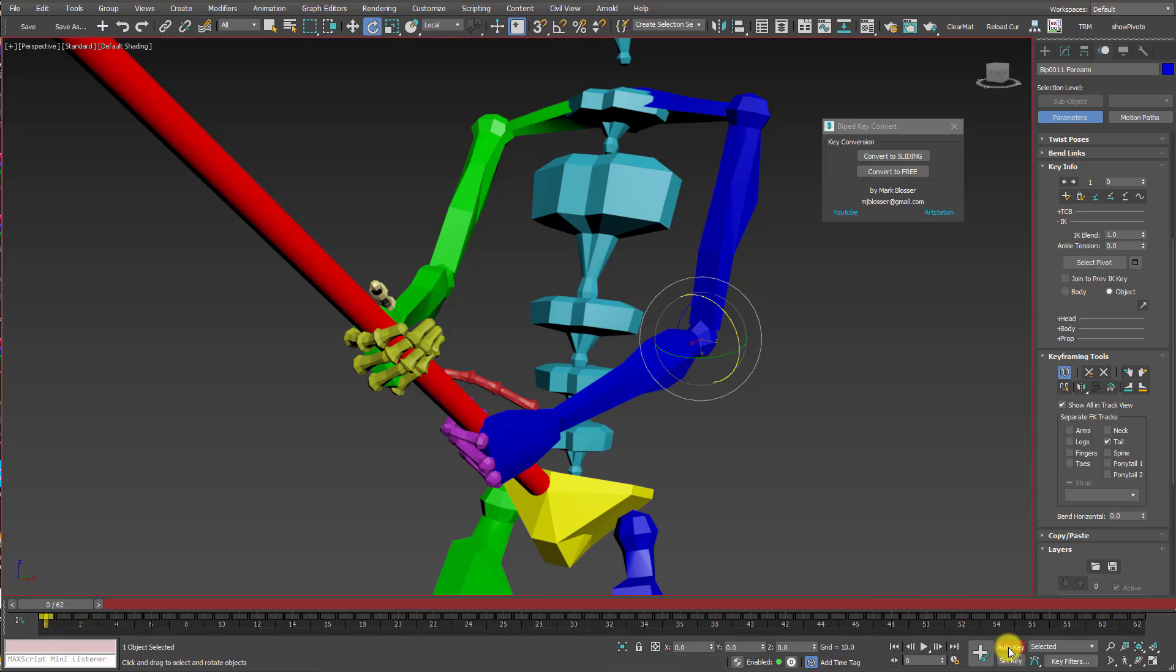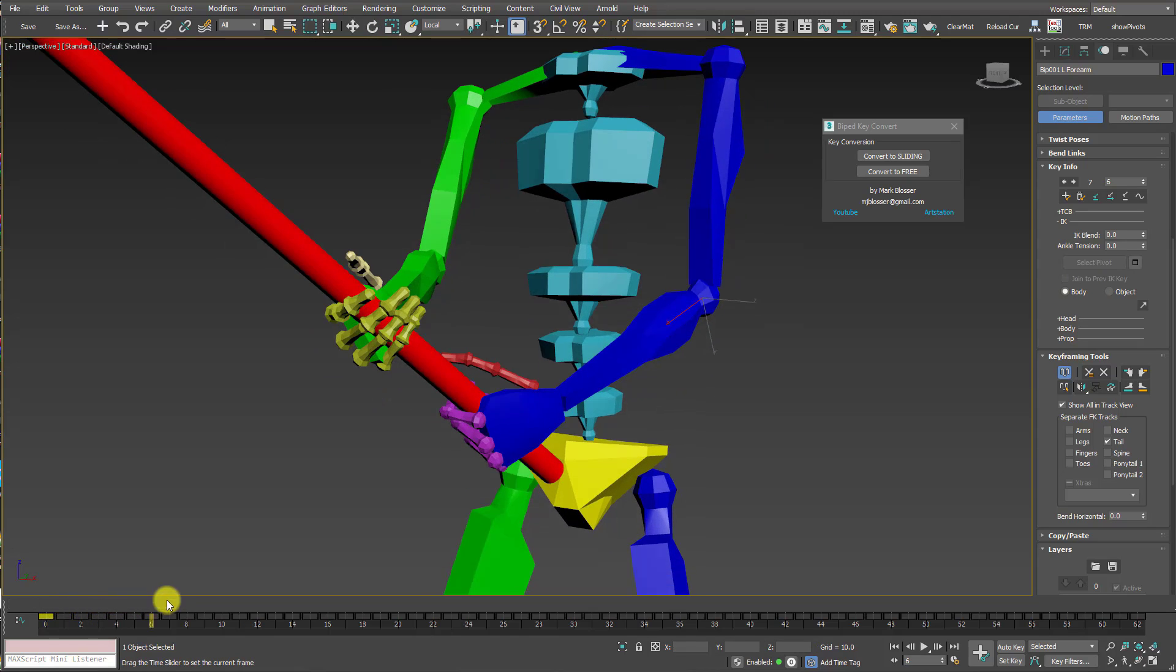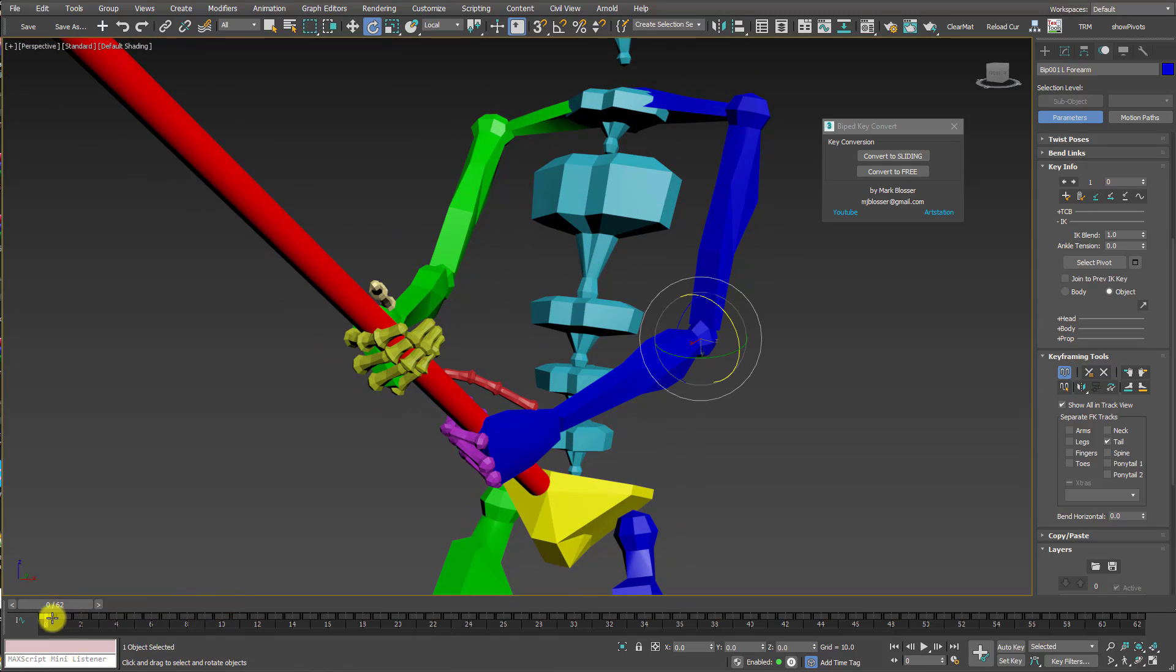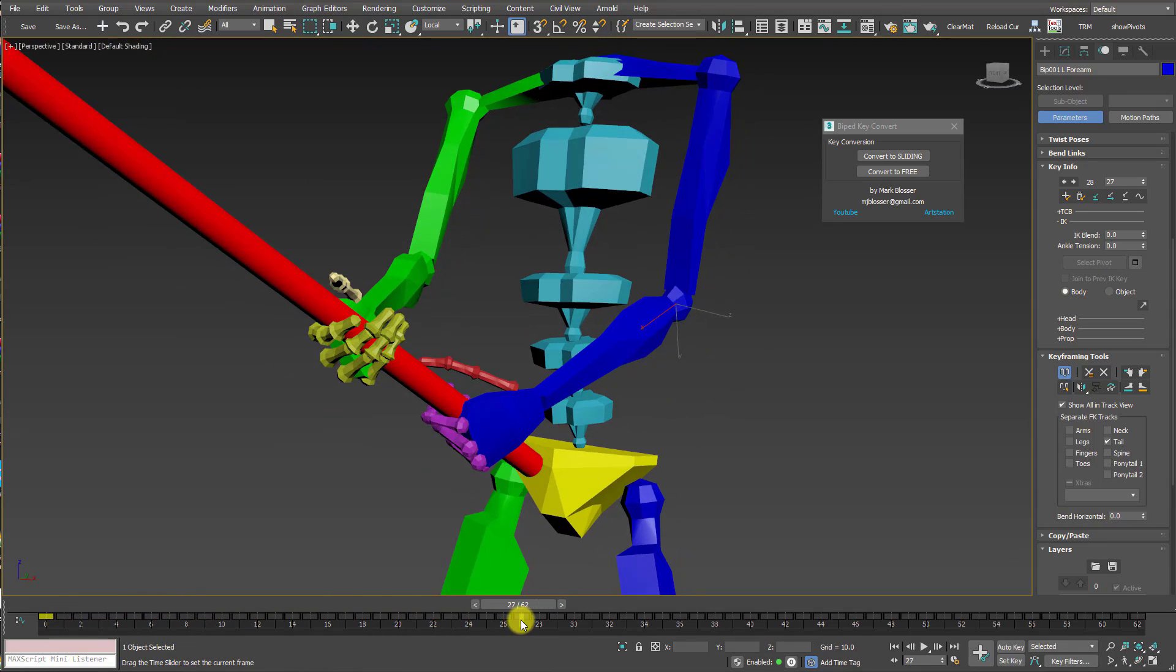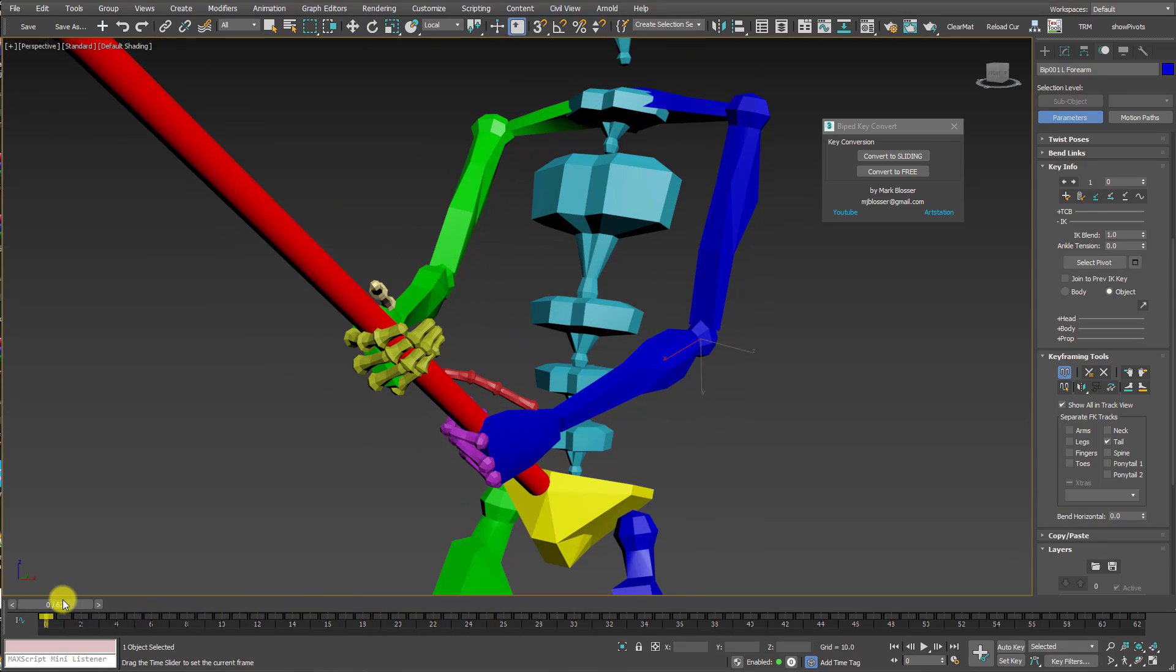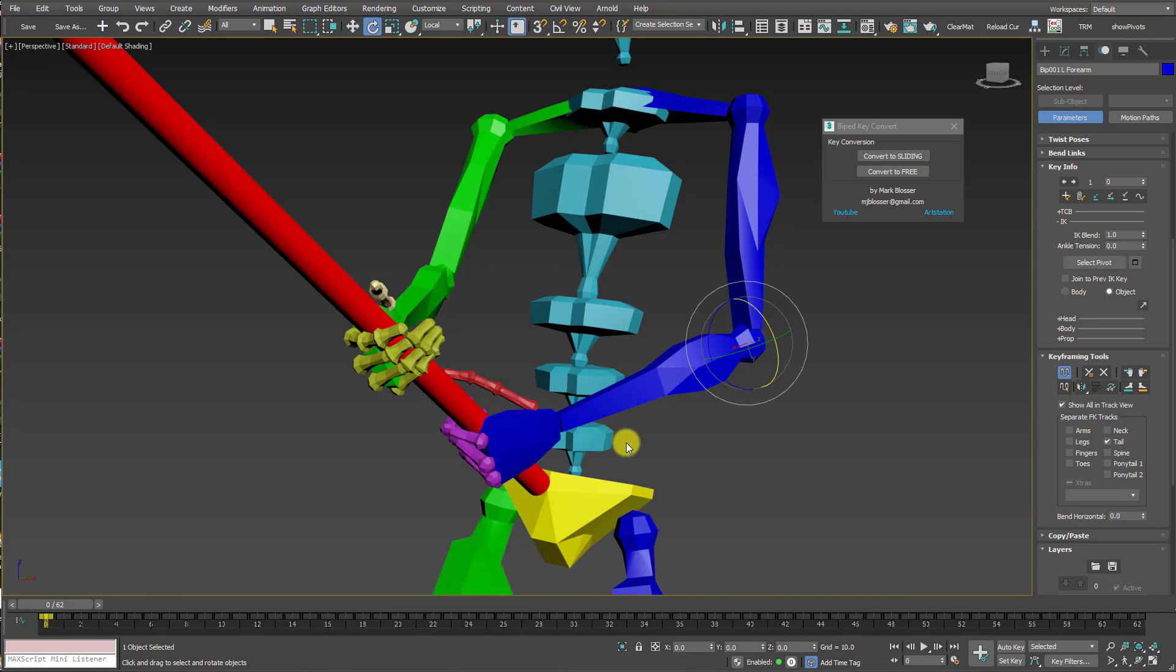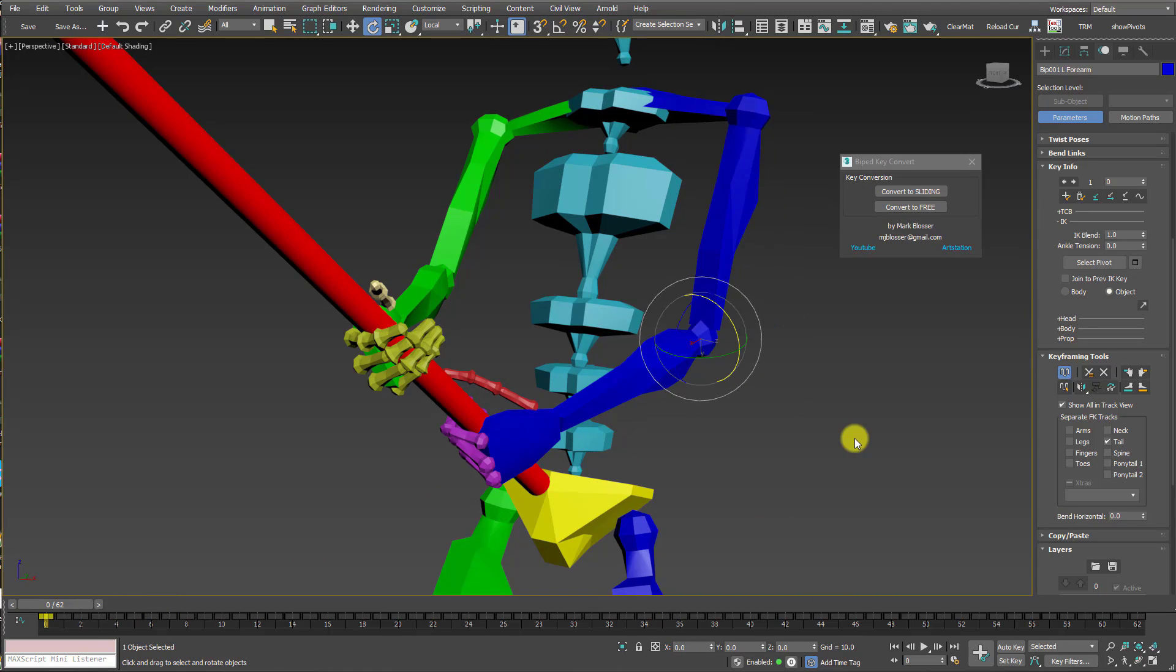But in the case of motion capture, we have keys on every single frame, so this would just be way too cumbersome and tedious to do. This is a relatively short animation at 62 frames. I'd have to go through and repeat that process for all 62 frames of animation and try and match the position of the elbow. It's just not going to work.